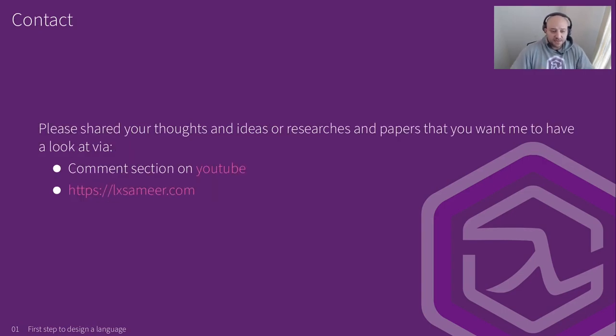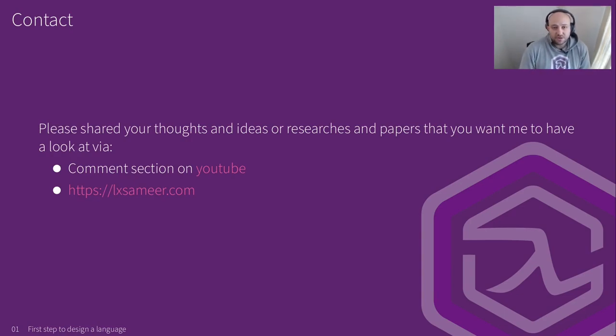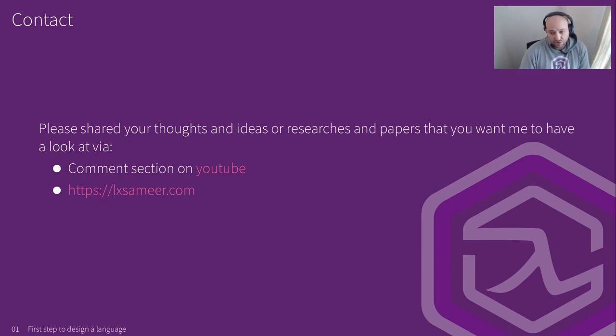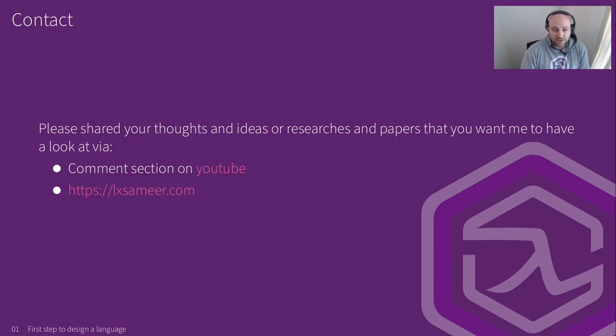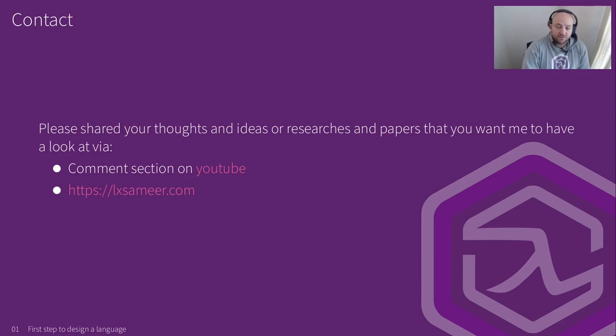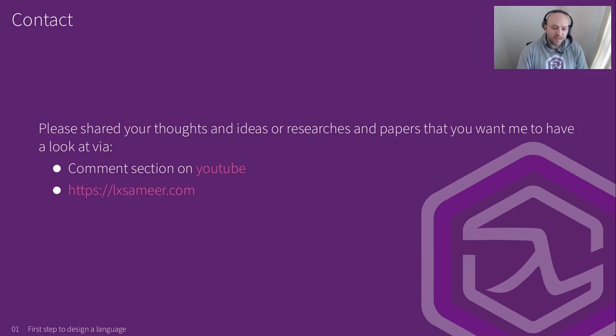And finally, if you have any thoughts or any ideas, or you want to share a paper that you think might be relevant to our topic of discussion or to Serene as well, or if you even have a question, please reach out to me. You can use the comment section down below, or I have my contact information on my website. You can check it out and send me an email or whatever. I would love to discuss this kind of stuff with you.